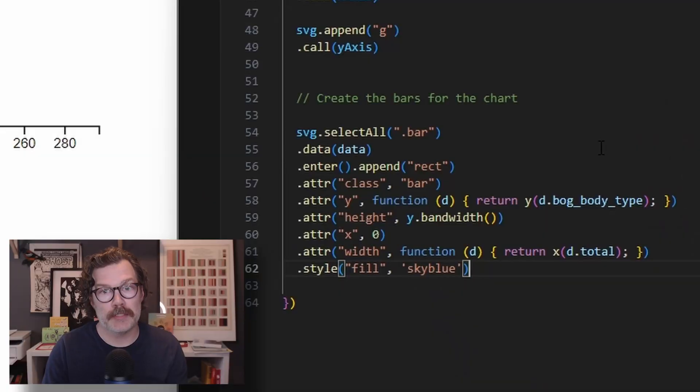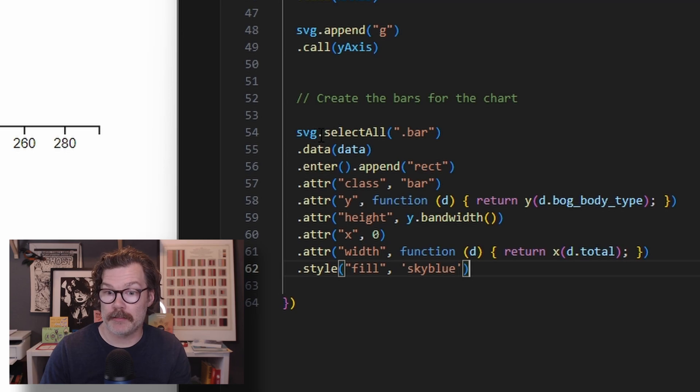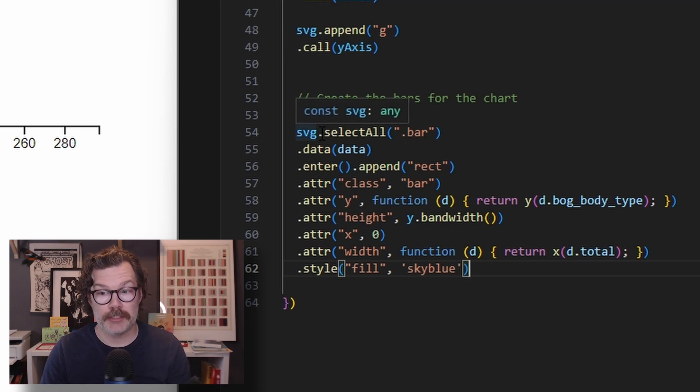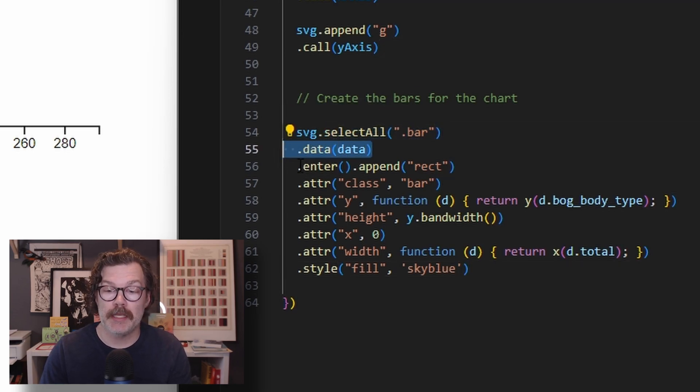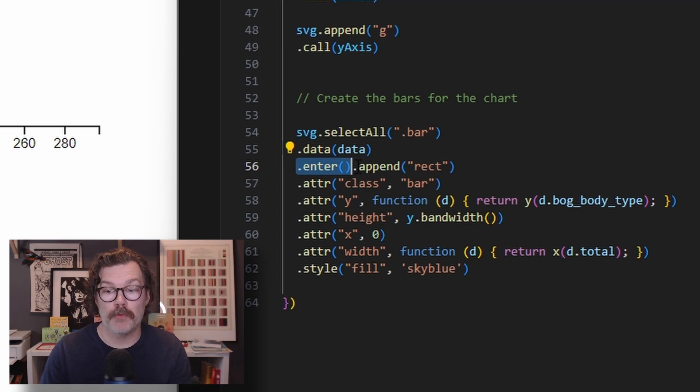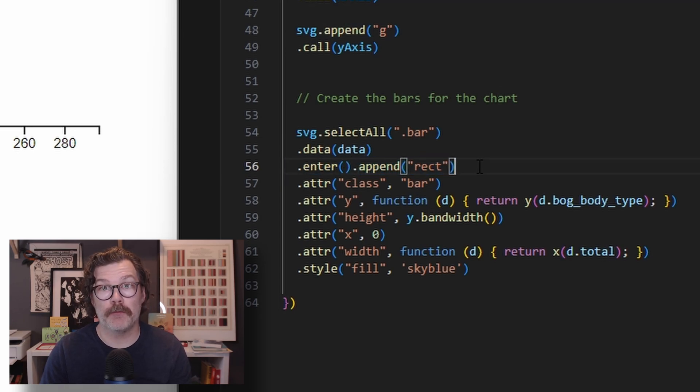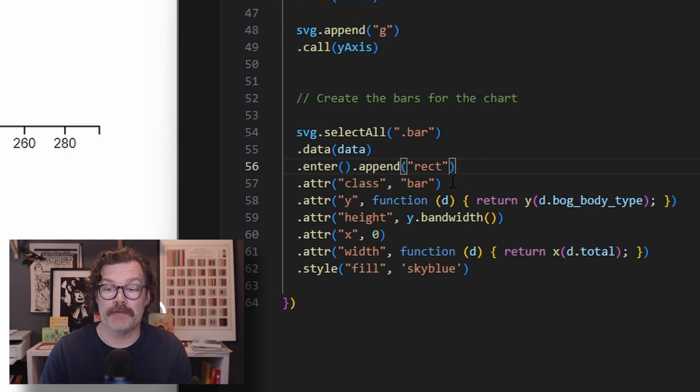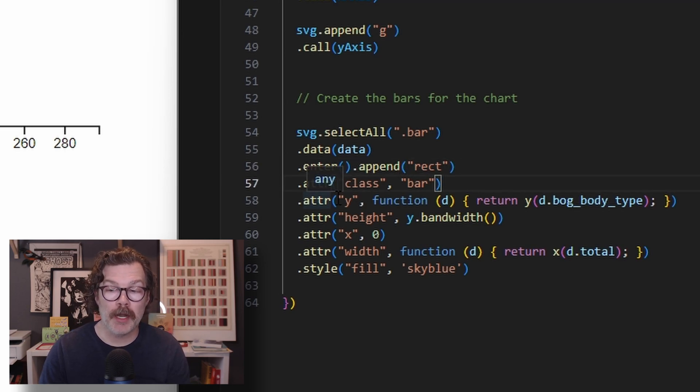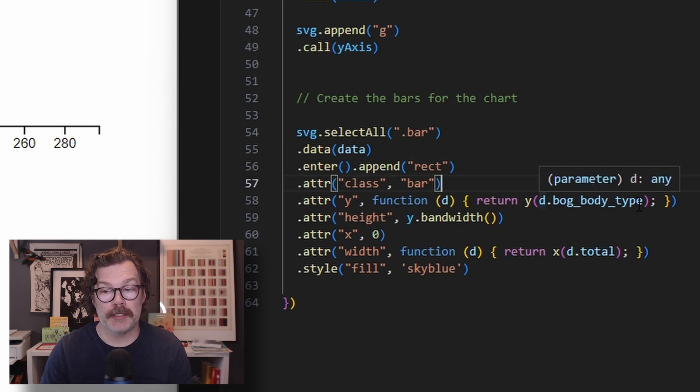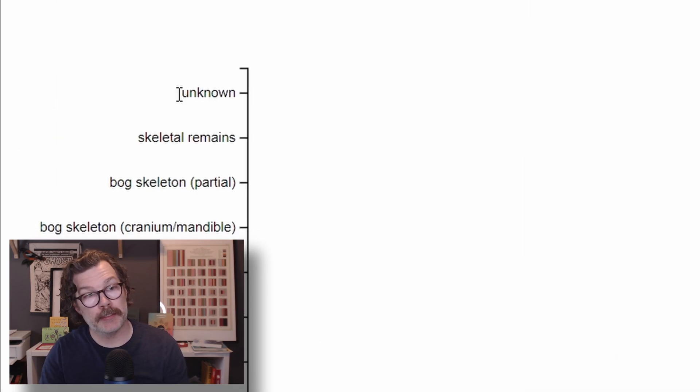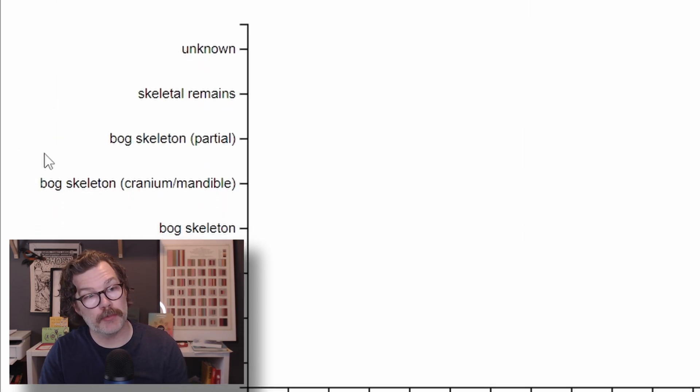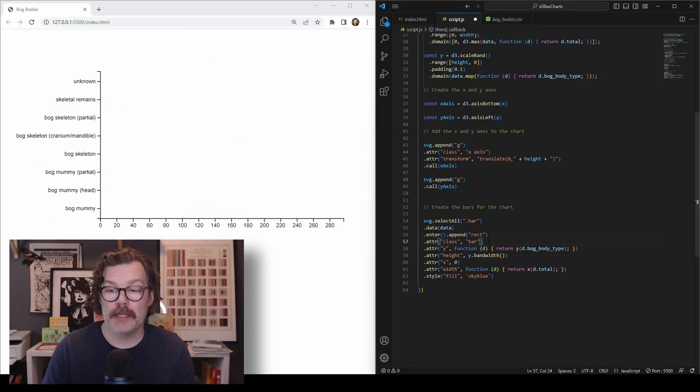Now let's get some bars. To add the bars to the chart, we're going to again reference our svg. And we'll use select all bar. We'll add our data and we'll enter it into the visualization. Once we've done that, we'll append rectangle objects to the data. We'll give it a class of bar and we're going to set the y to all the bog body types. So it's a function of the data and we're going to return each of these bog body types.